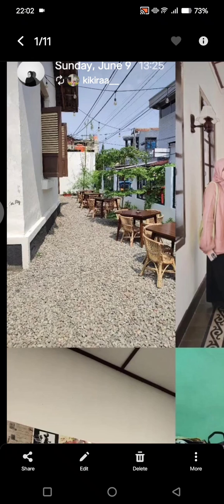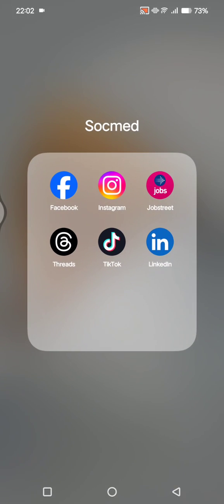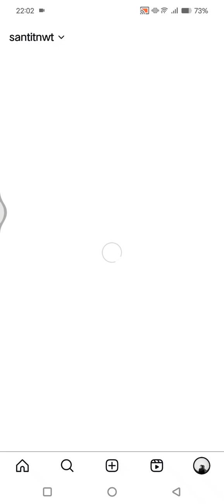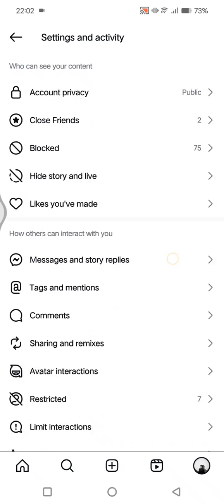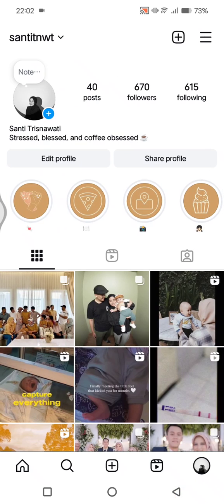If you want to do this but you cannot find the option, here's how you can fix it. First, log out of your Instagram account. Open Instagram, go to your profile, and click on the three lines icon at the top.